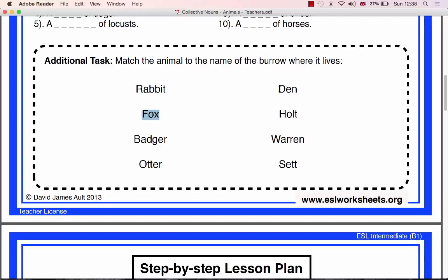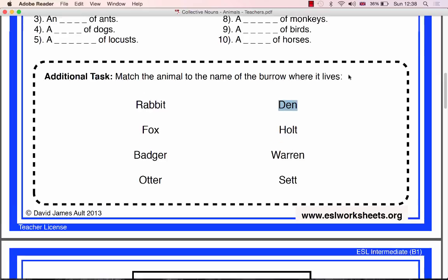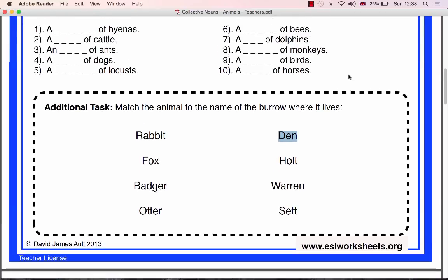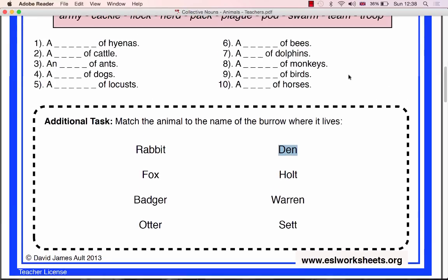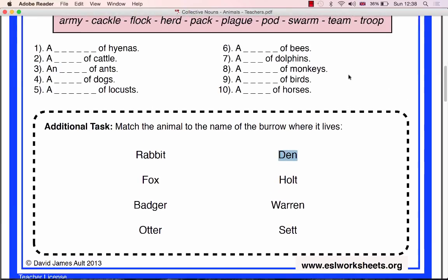You may decide to complete the lesson by handing out the free worksheet 'List of Collective Nouns' to the pupils. Alternatively, you could laminate the list and display it in your classroom as a mini poster.